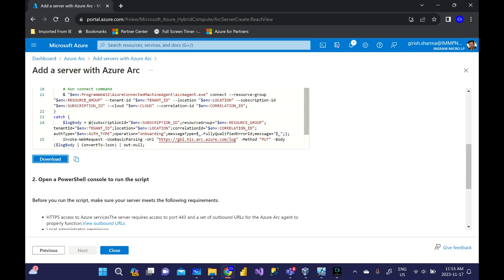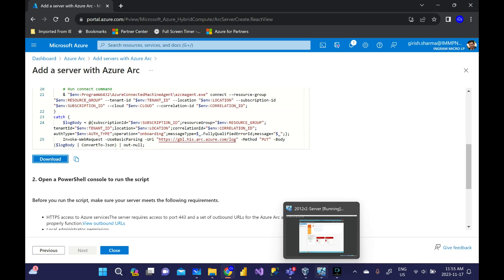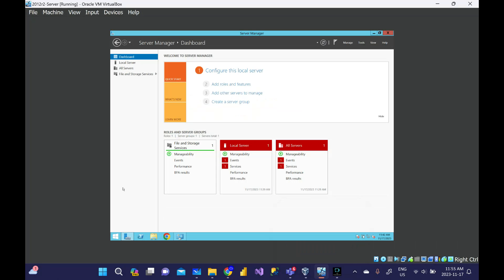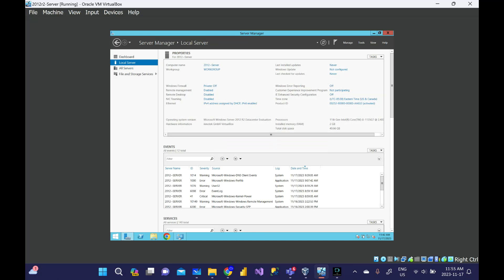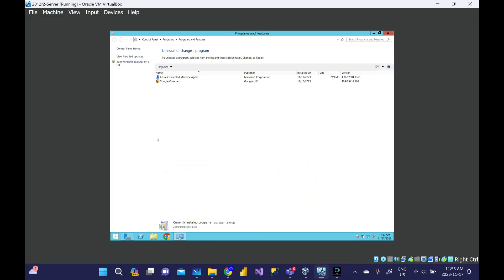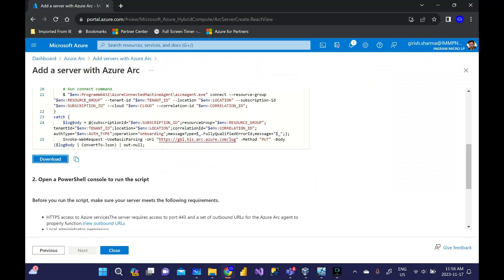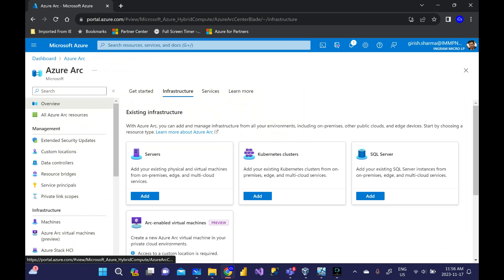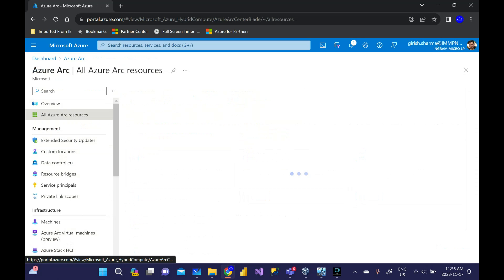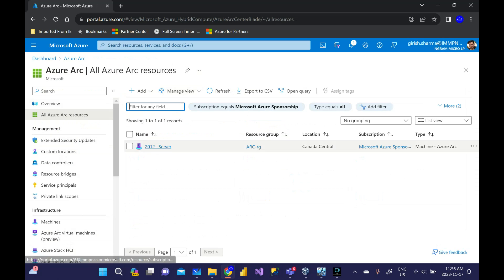This is the script you need to download. This is a PowerShell script you're going to run against that server. Once you run that, the agent will get deployed. Let me show you quickly - I have one box which is on-prem running Server 2012, and I've already run that script. The agent got deployed, you can check under the programs - Azure Connected Machine Agent is deployed. If I go to Azure portal under all Azure Arc resources, I have the server which has been onboarded.